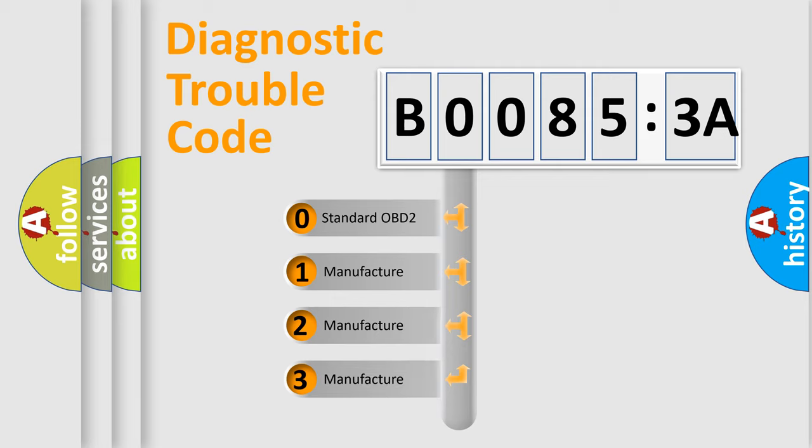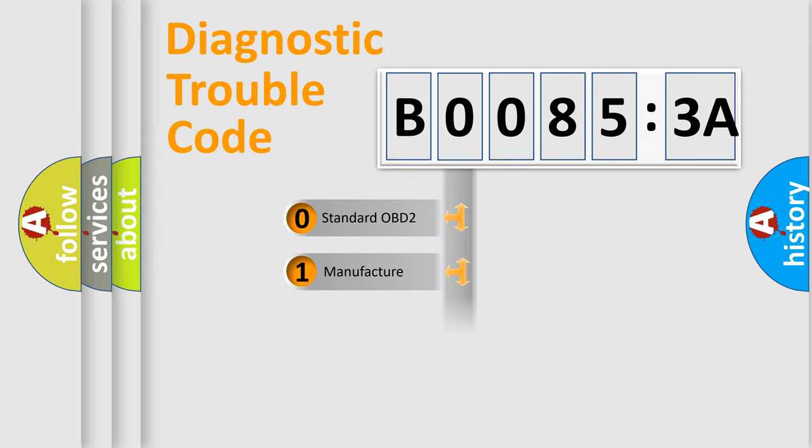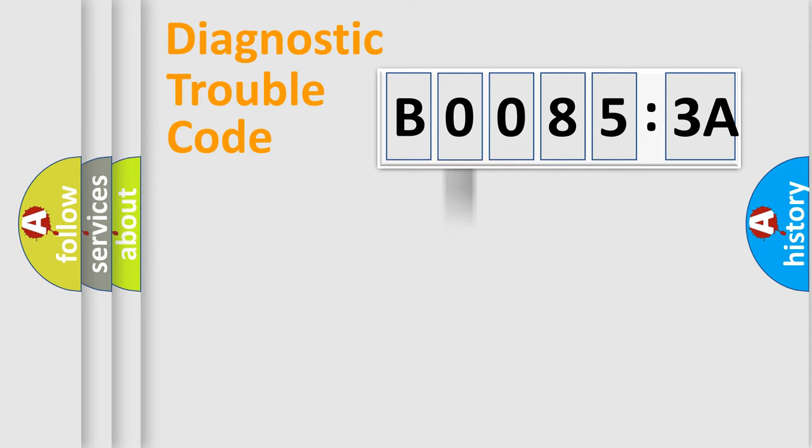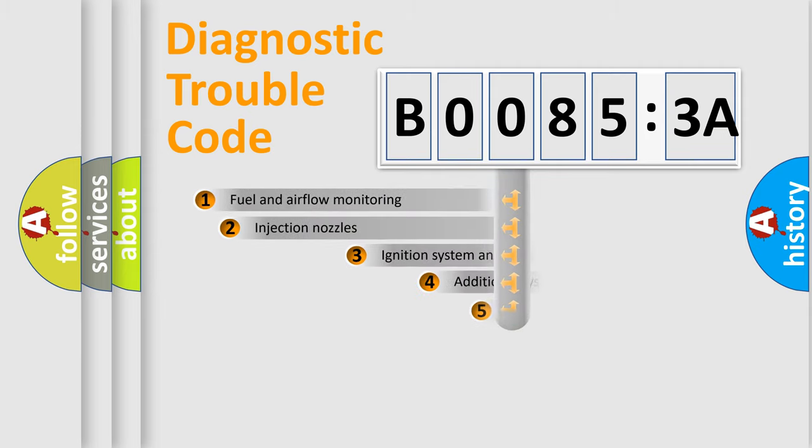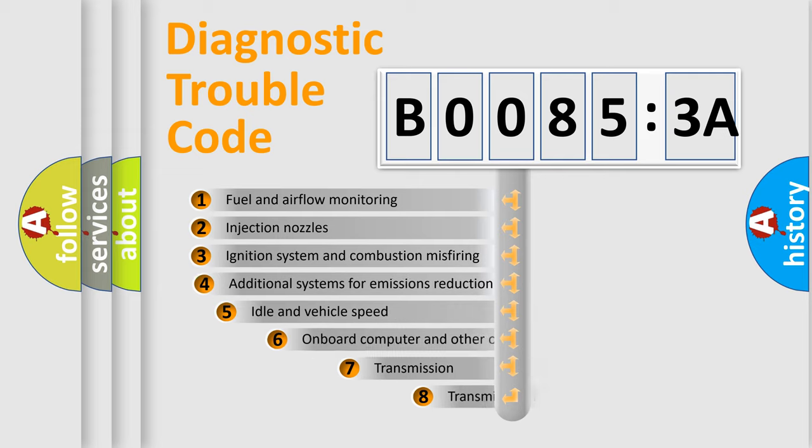If the second character is expressed as zero, it is a standardized error. In the case of numbers 1, 2, 3, it is a more prestigious expression of the car-specific error.